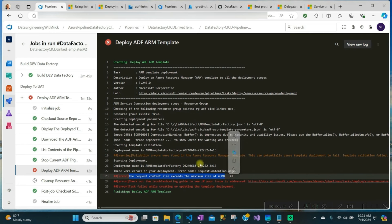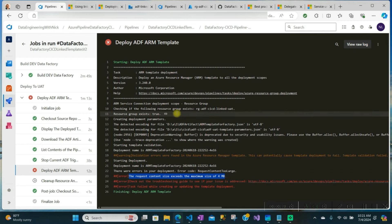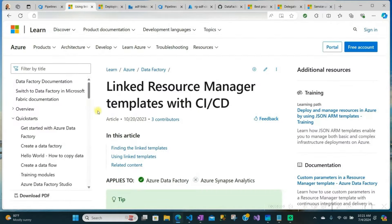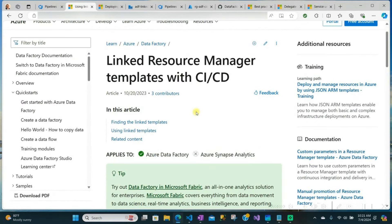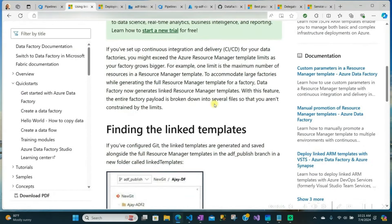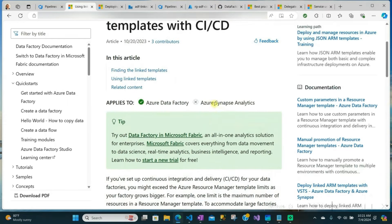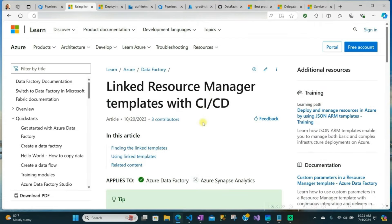In this video, I'm going to go into why this is happening, what's going on, and then show you the suggested way that Data Factory recommends to deploy ADF using linked ARM templates. I'm also going to show you a new way that I've developed that I believe is more secure and easier to deploy all these things and fix this error.